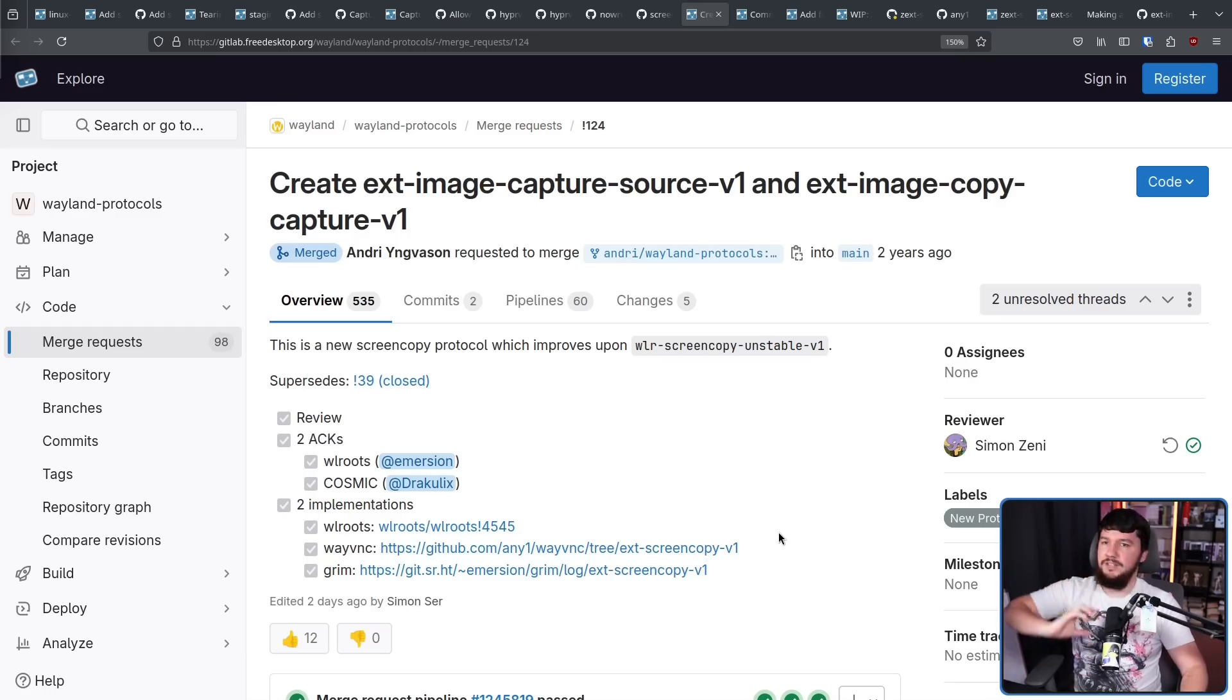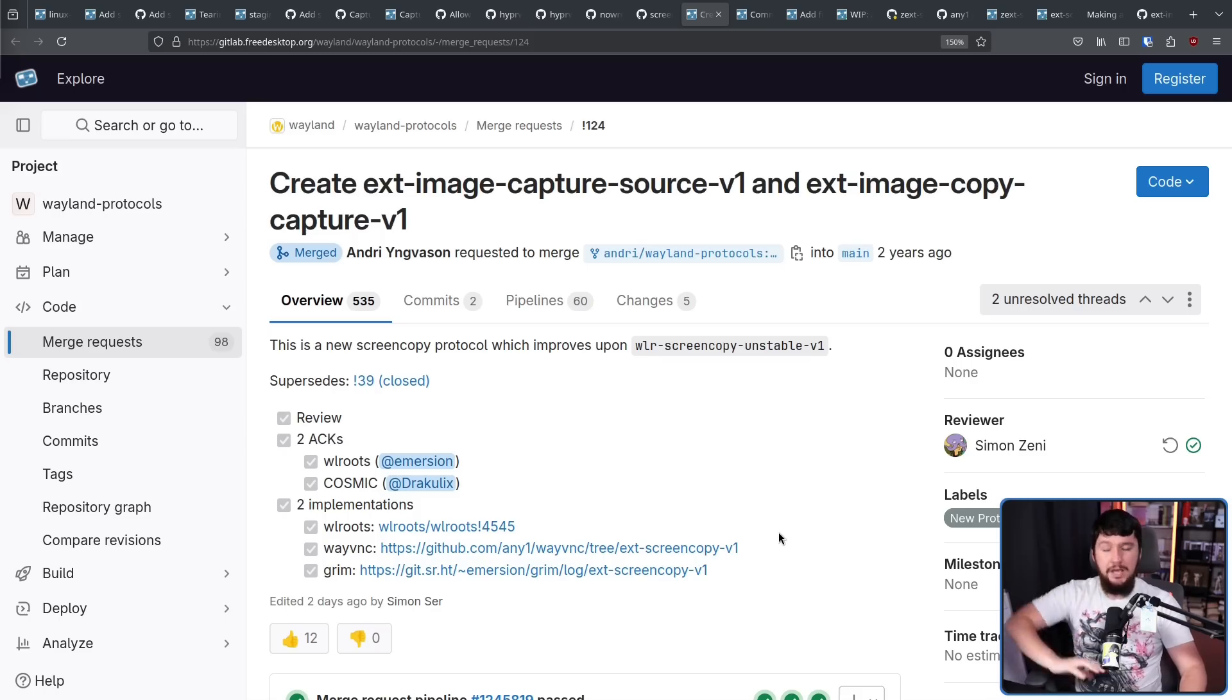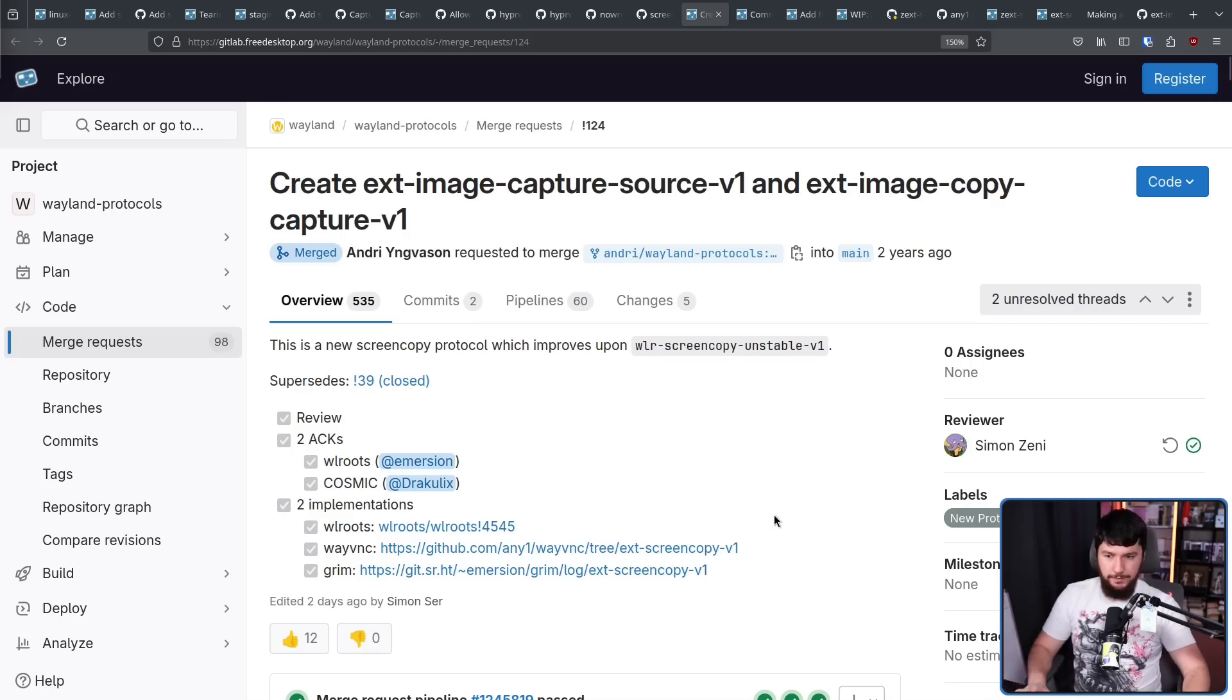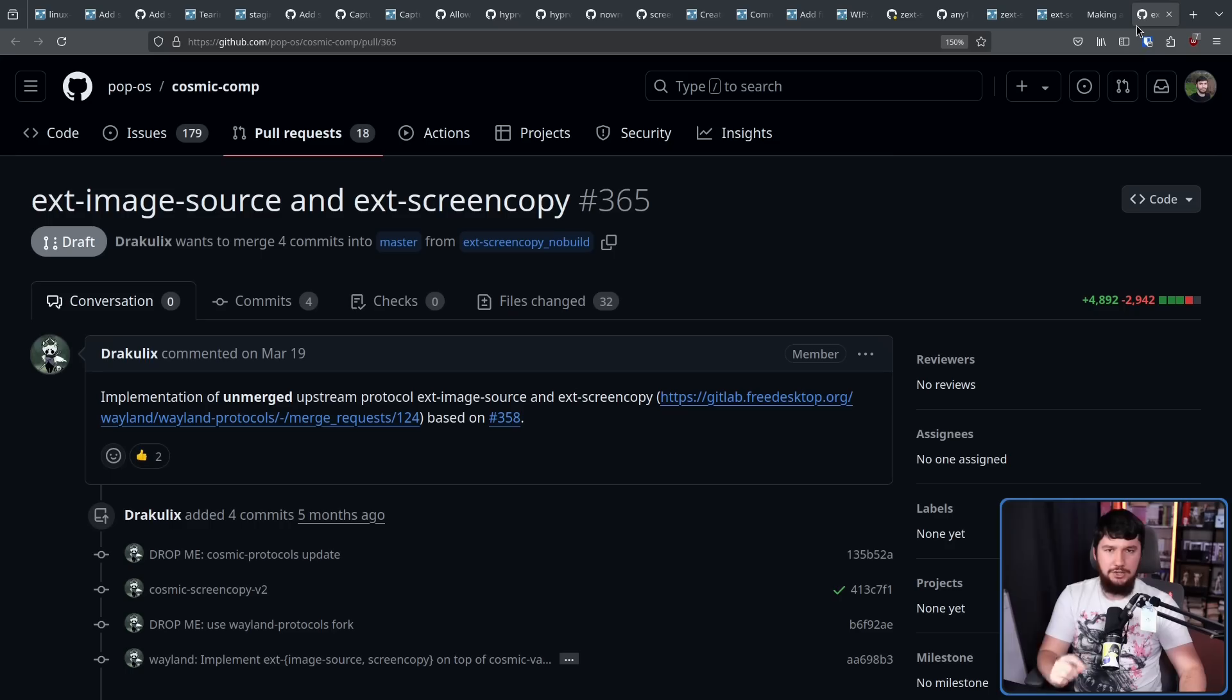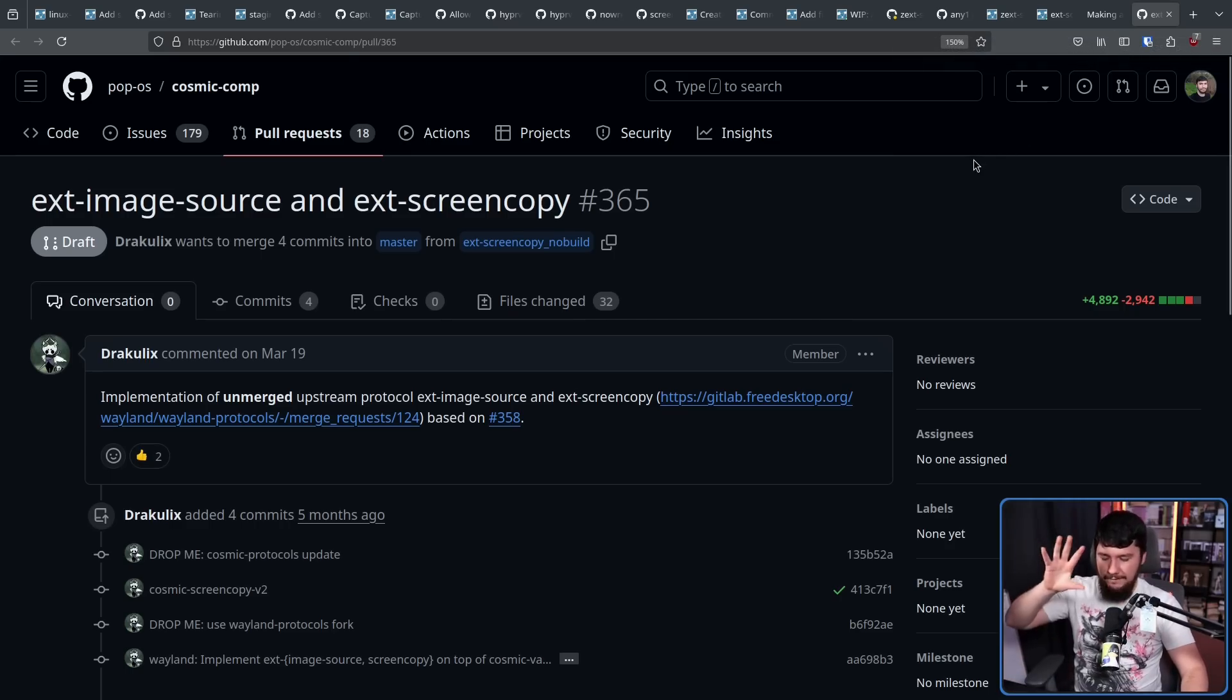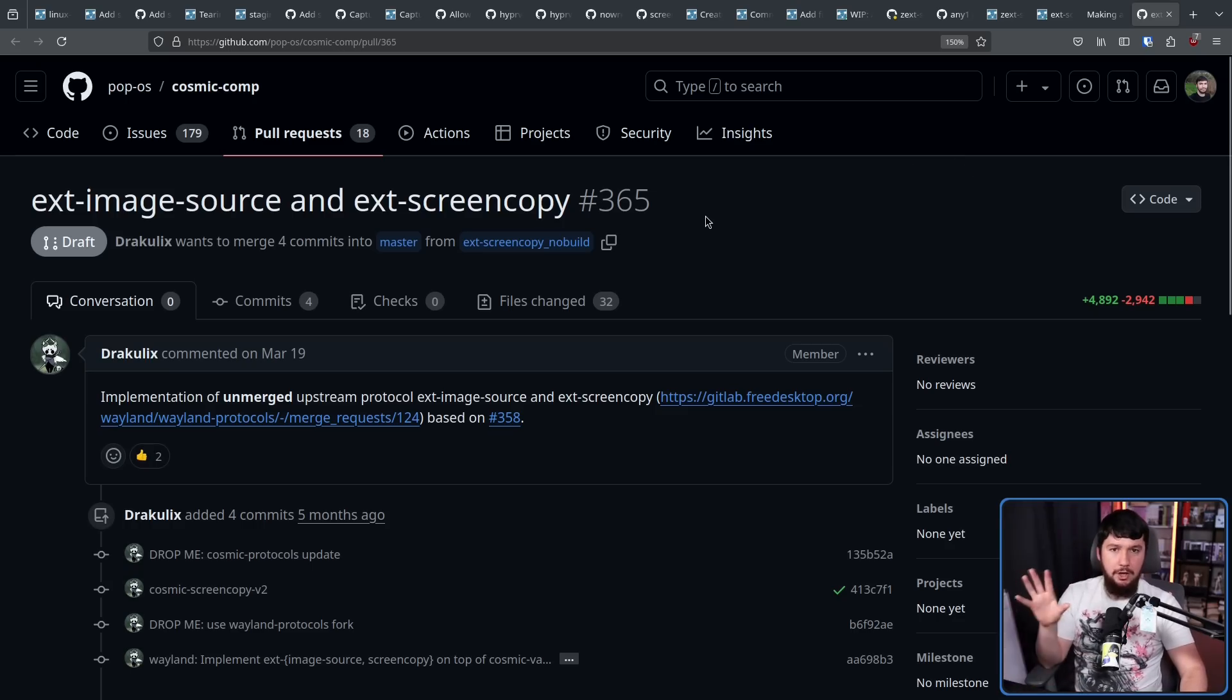Whilst it is great that Simon is in support of this, and that would have been enough to get it merged into WL Roots, it wouldn't have been enough to get it merged into Upstream Wayland. For that, you need multiple voting projects to also be in support of it. And we do have that. Draculix from Cosmic. And Cosmic does have an implementation of these protocols as well. This is what they're going to be using to have individual window capture actually working. Right now it is a draft, but at some point in the future, this is going to be merged.